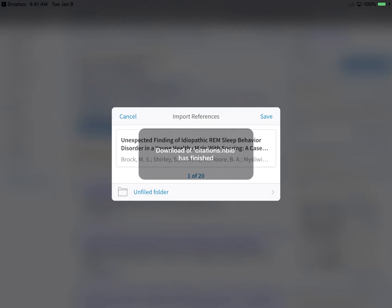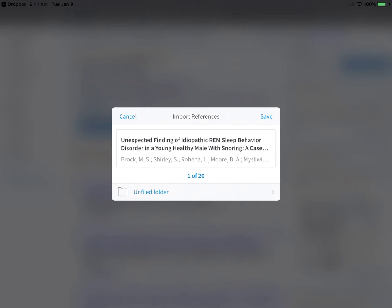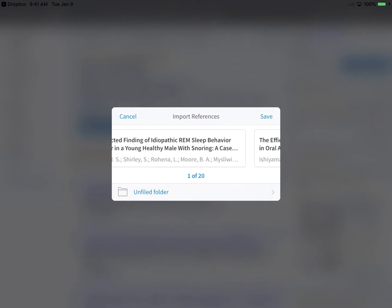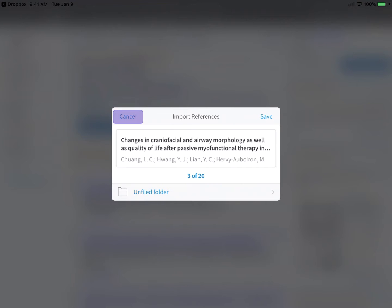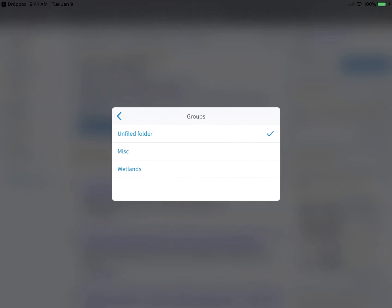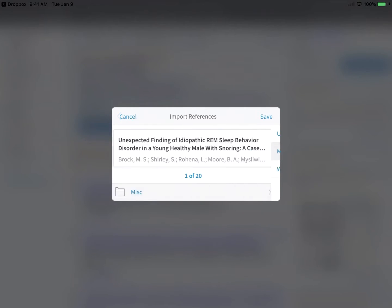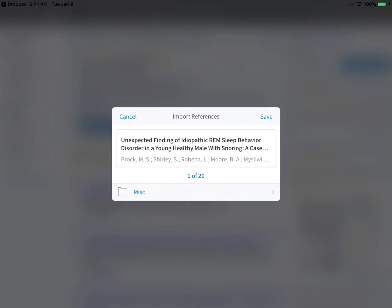After direct exporting references, EndNote will show an Import References screen to confirm which references are set to come into your library. Swipe to preview each of the exported references, or tap Cancel if incorrect references were selected. Otherwise, choose which library group you'd like to add these new entries to, and tap Save to finalize the process.